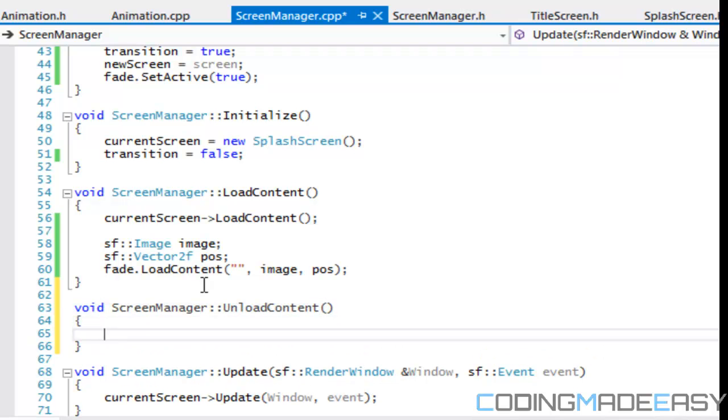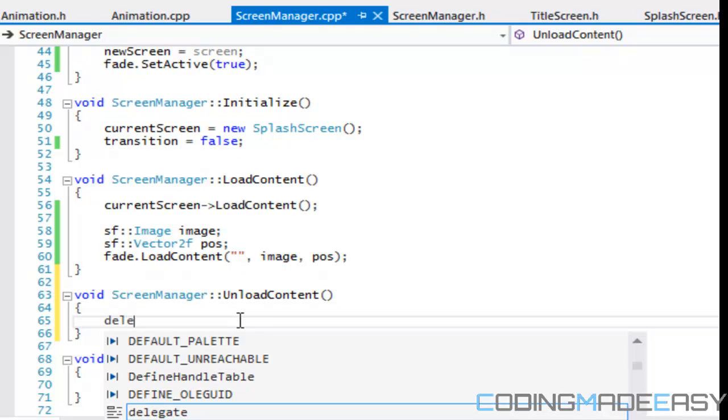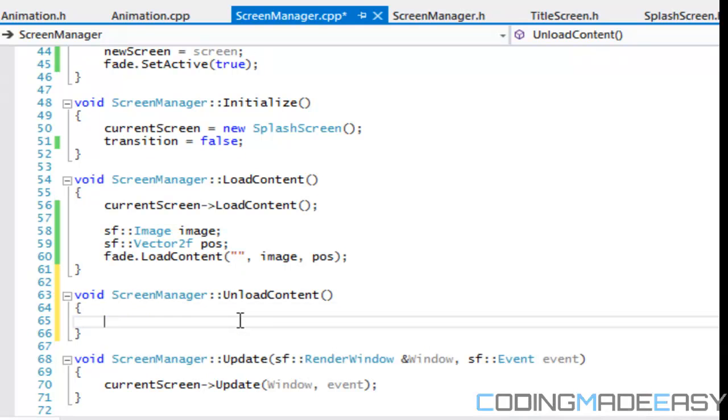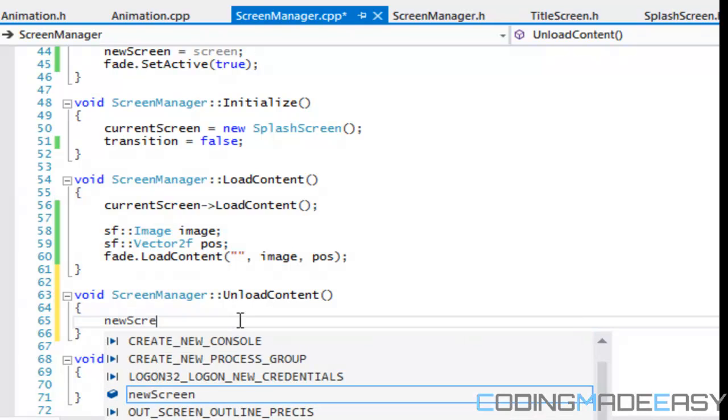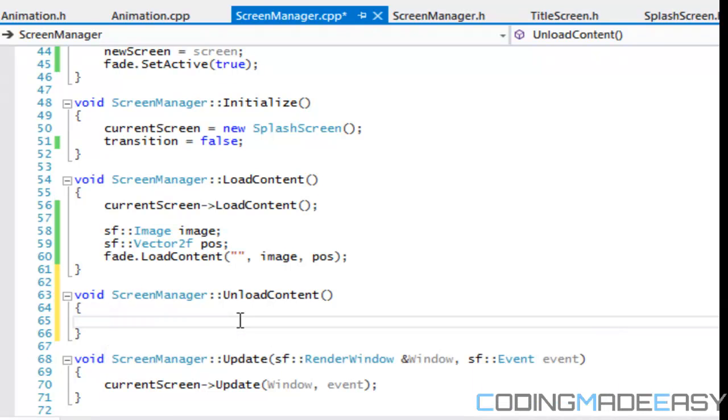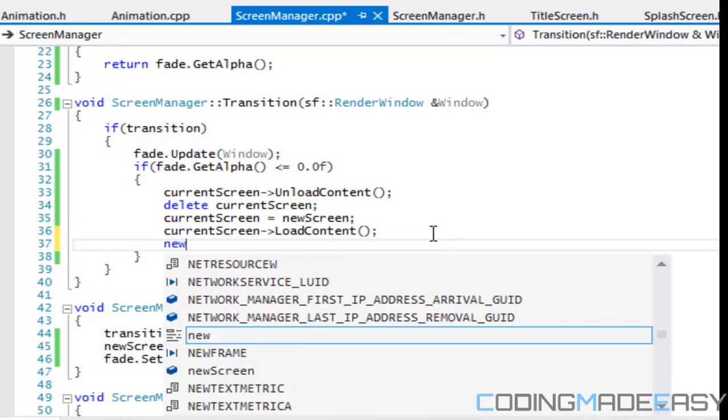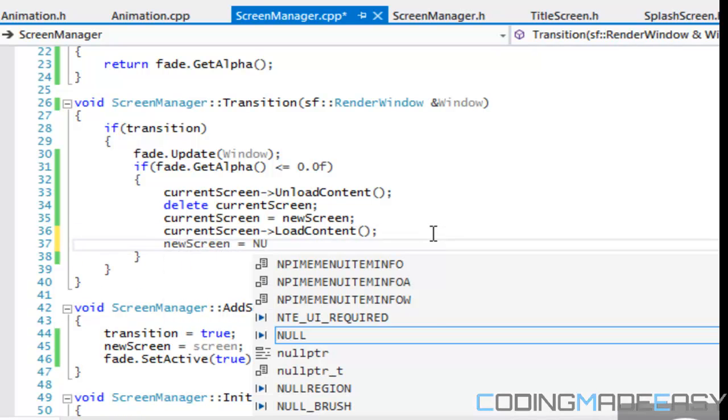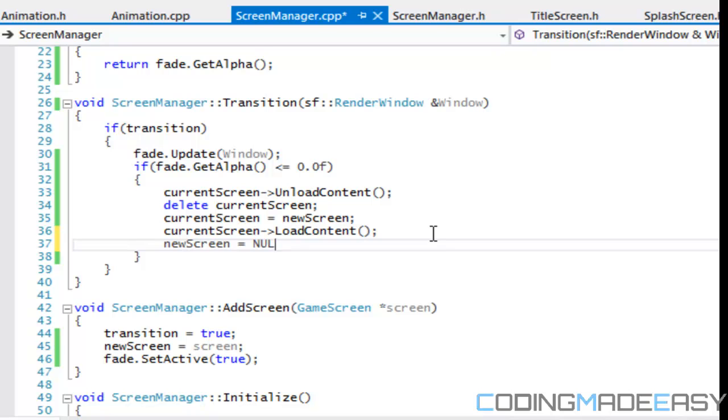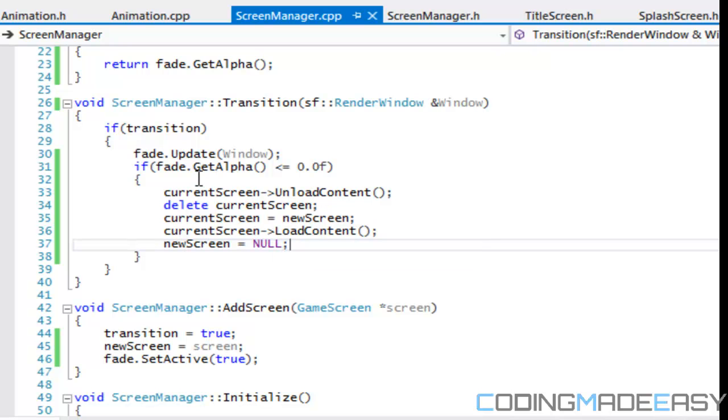So basically when we call unload content or do we even have an unload content in our screen manager? I don't even think so. We don't have an unload content, which is what we need. But in our unload content, what we should call, we should just set it to null so it doesn't become a dangling pointer. And this is going to be called the end of the program. So it doesn't really matter. But just in case anything, so what we should do is just make a new screen. Actually, we only have to need, we only need to call that in, unload content. We just call a new screen equals to null right here. So it doesn't become a dangling pointer.